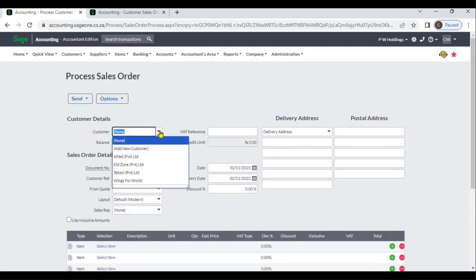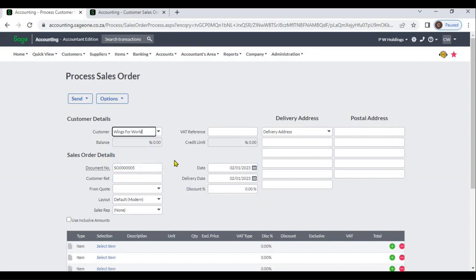Select the customer from the drop-down menu. After you select the customer, the system will display the customer balance and customer credit limit. If an address or VAT number is available, the system will display it.